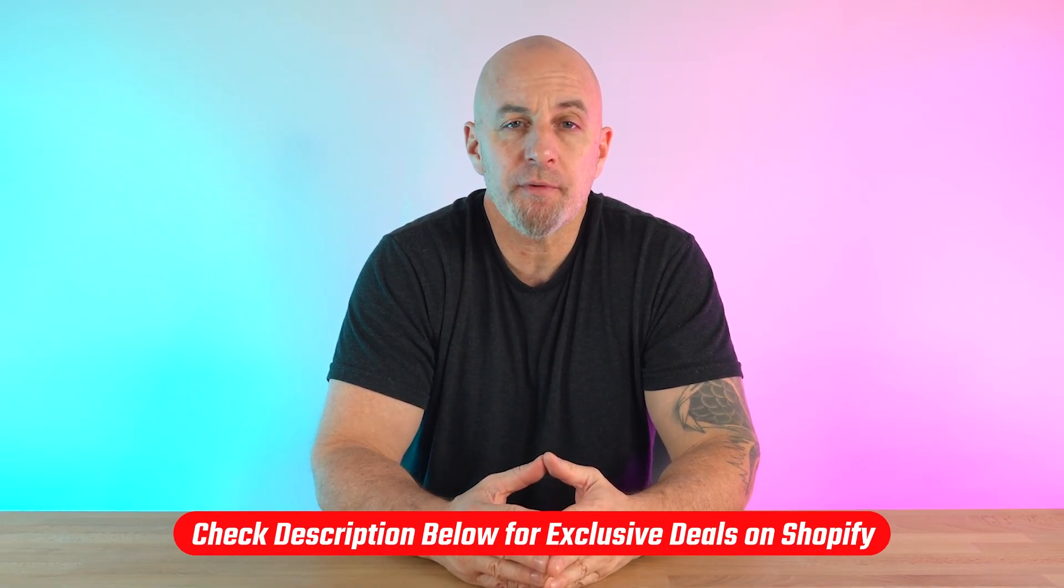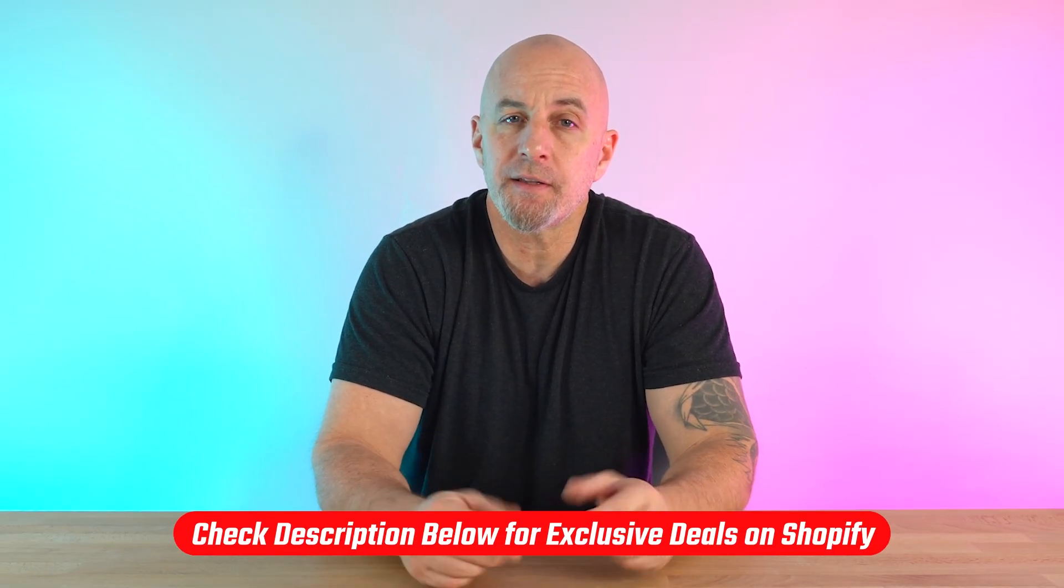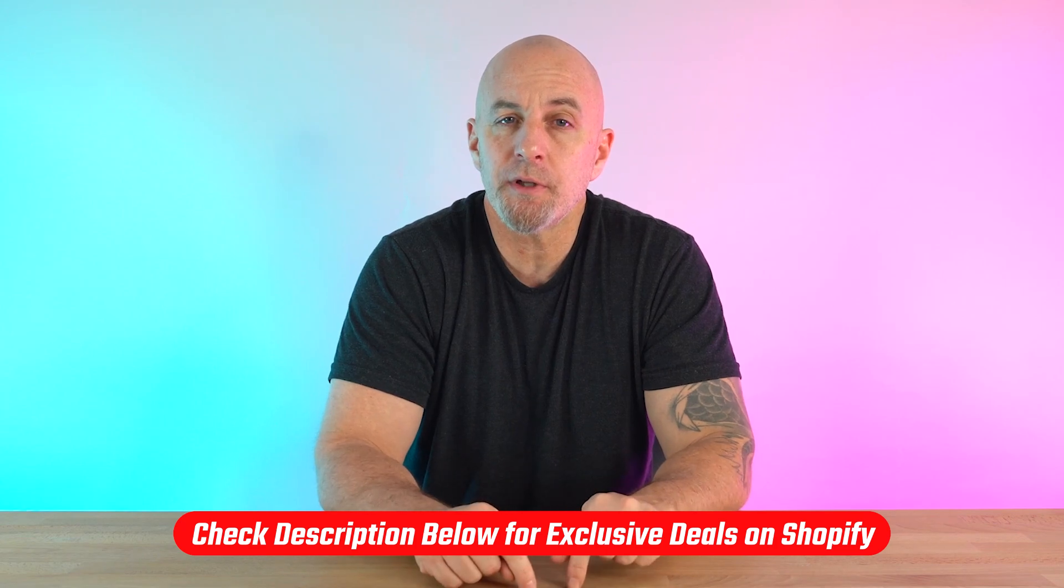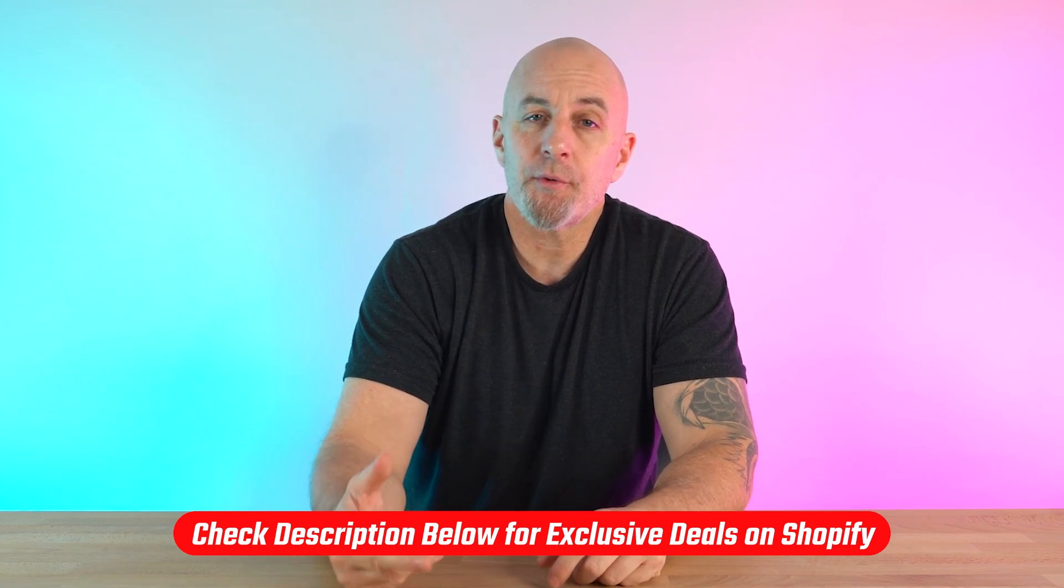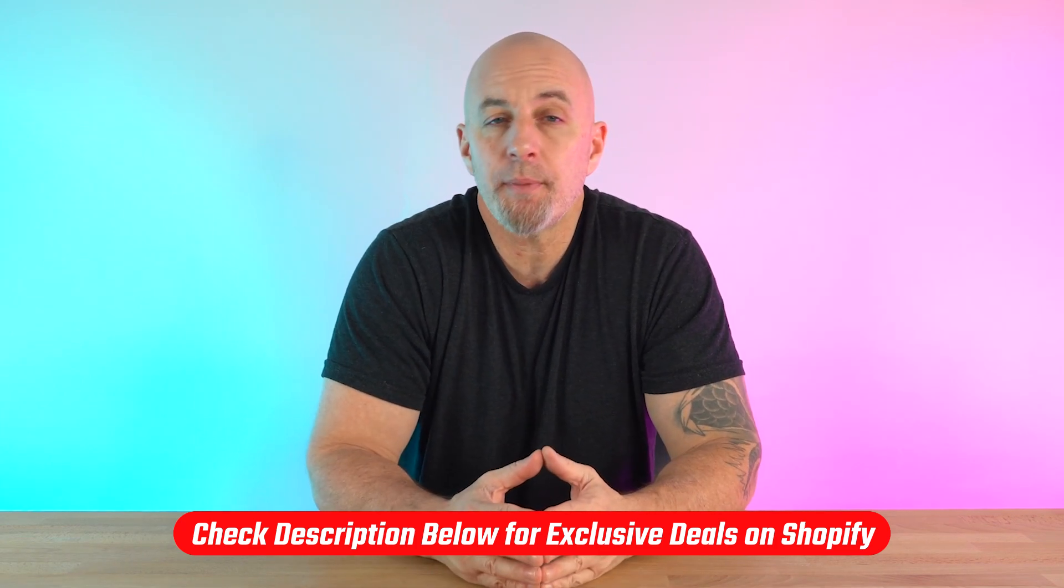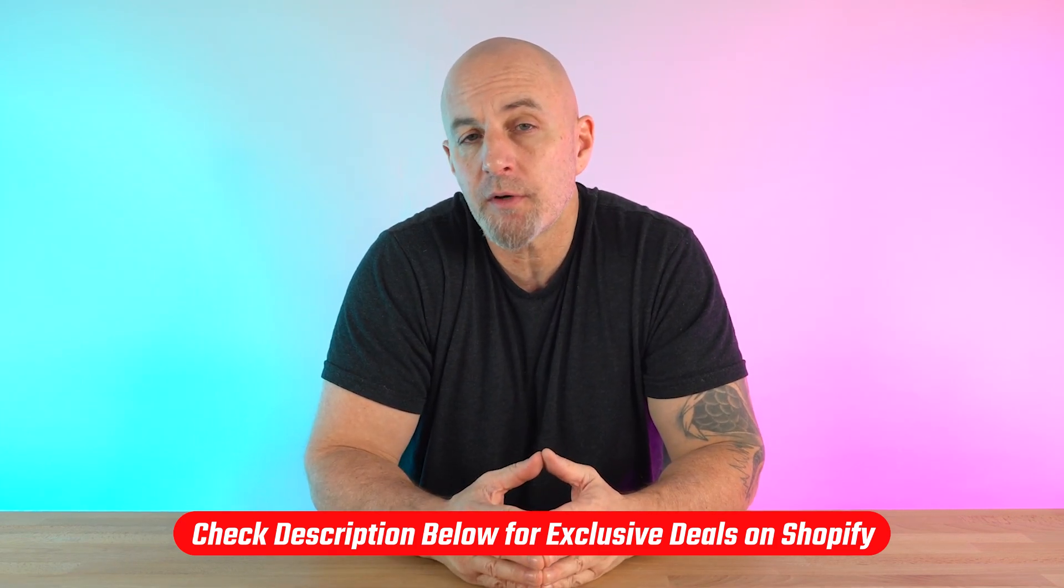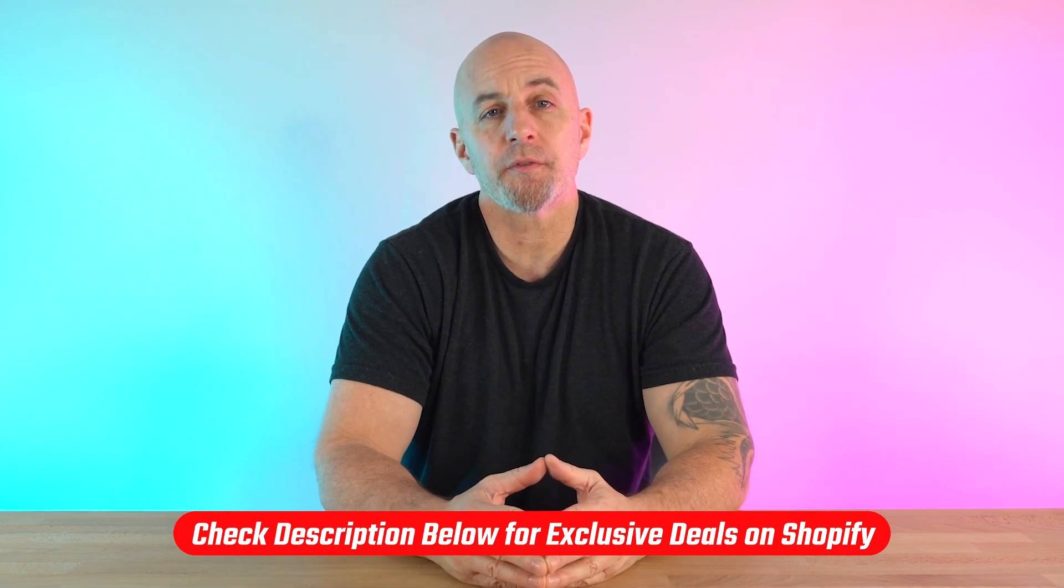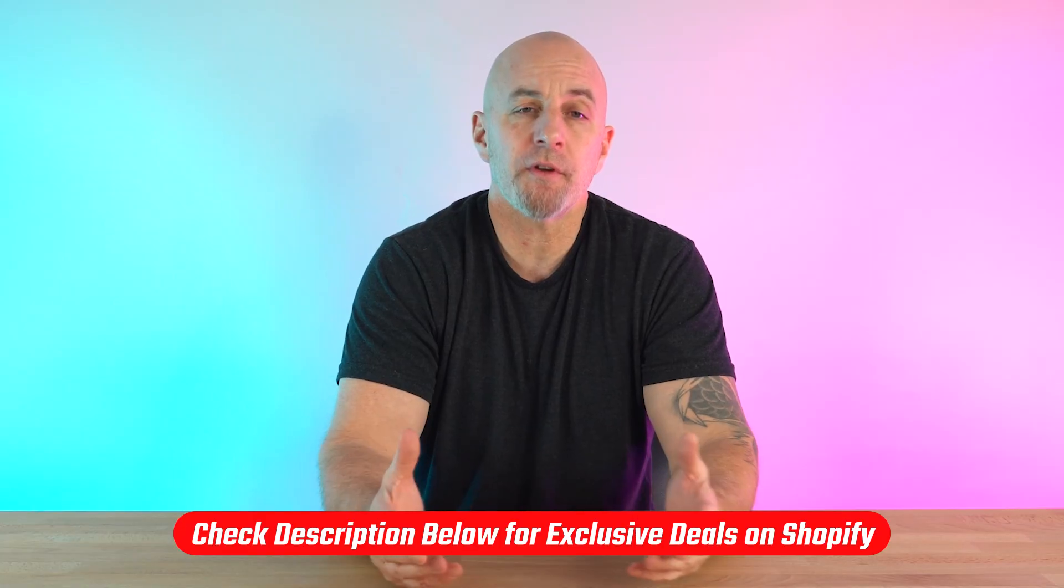And as a reminder, if any of what we covered sounds interesting to you, you can try out Shopify through the affiliate link in the description below to get three days for free and pay only $1 a month for your first three months of service.